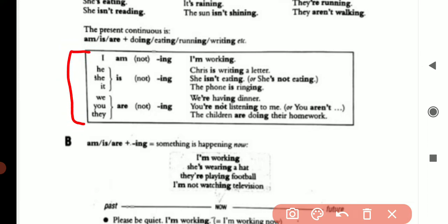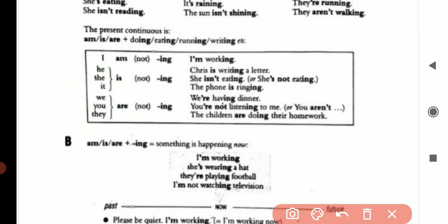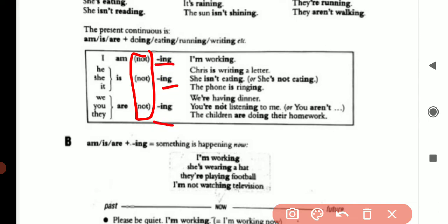Here are some helping verbs which you can use to make sentences. First: 'I am.' Then 'he, she, and it is.' Then 'you, we, they are.' If you are using 'not,' you can add it in, but you have to use -ing in all present continuous sentences.